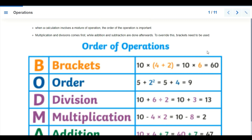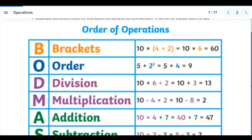Hi students, we are going to be looking at another topic which is mixed operations on decimals. We are going to be following the rules of operation mentioned earlier — BODMAS: B stands for Brackets, O stands for Order, D stands for Division, M stands for Multiplication.